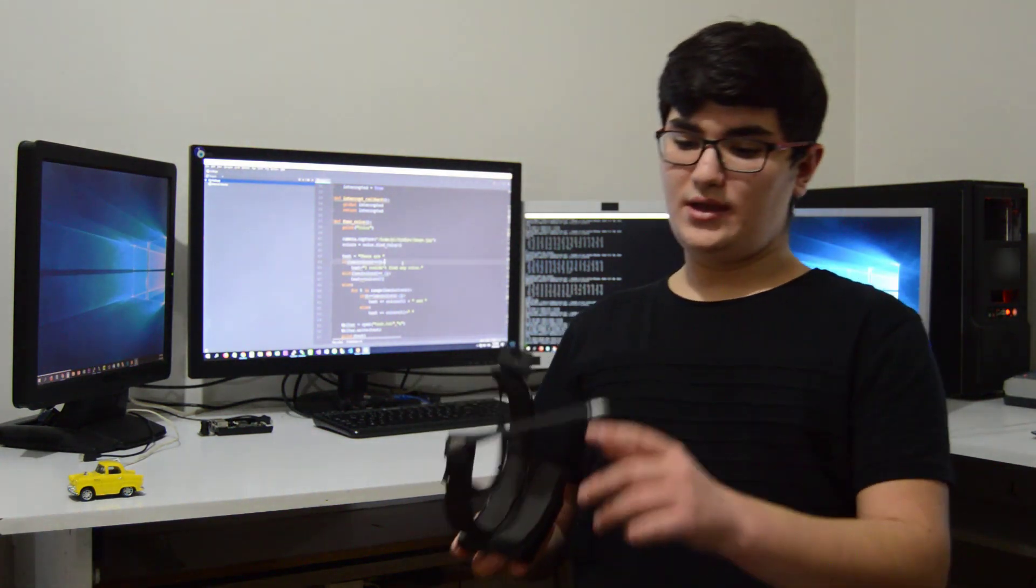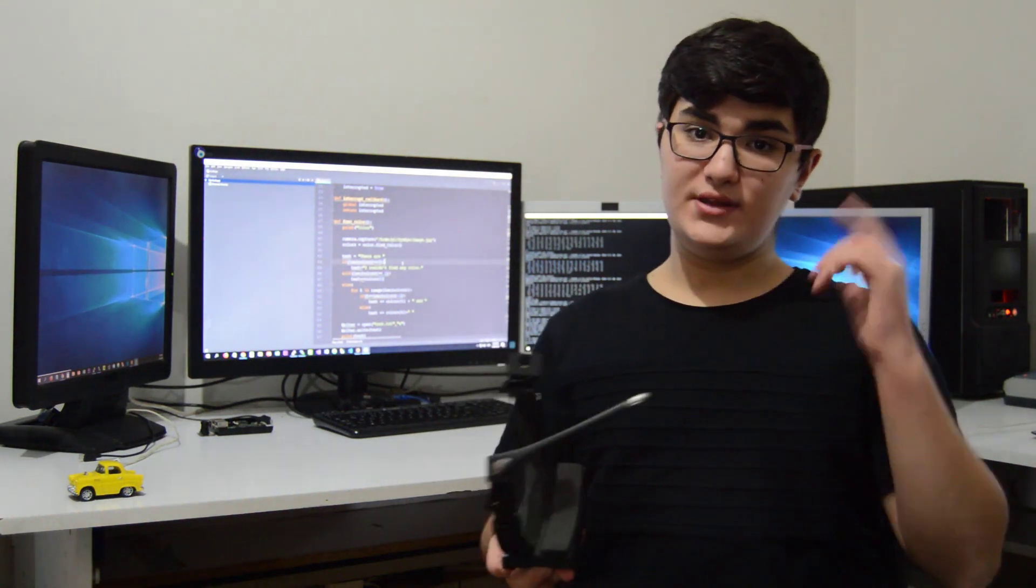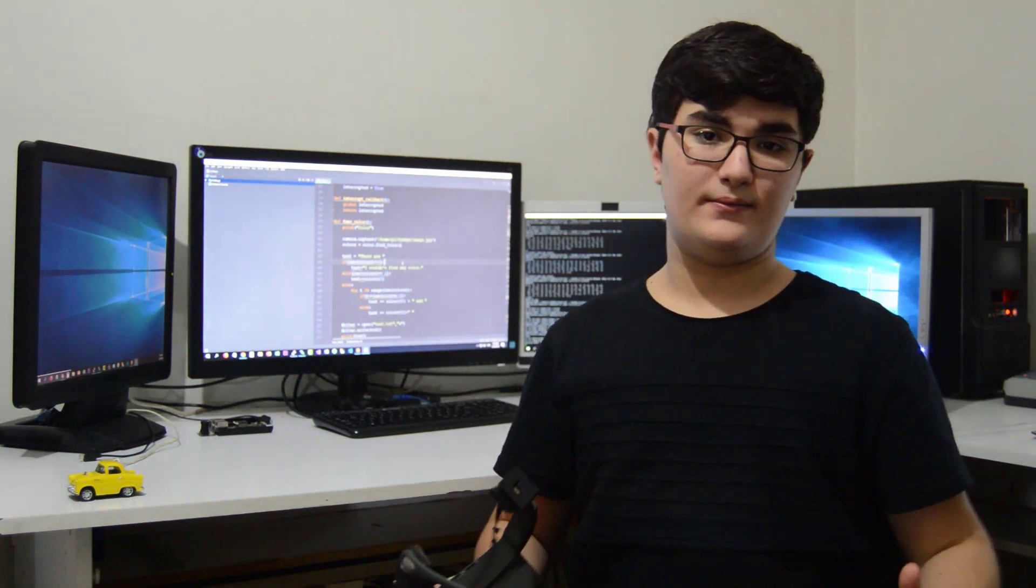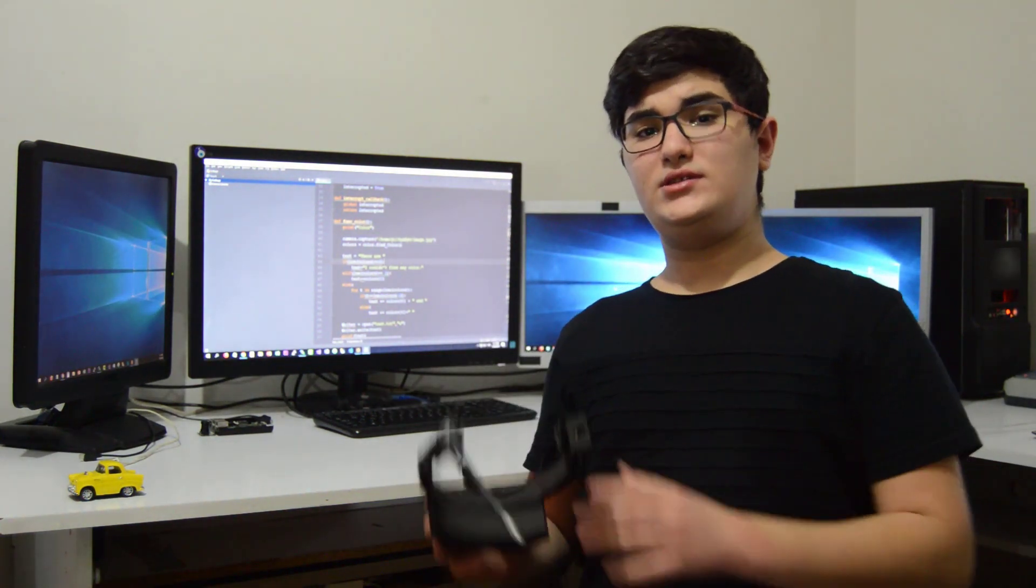Also, it has a microphone to listen and a speaker to speak. Now, let's see its features.